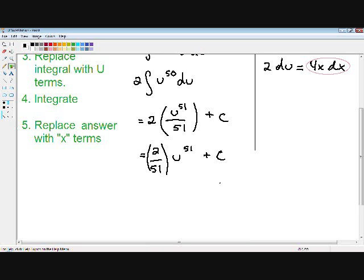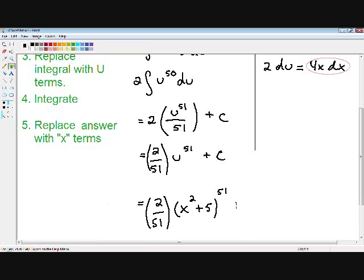Now on to our last step: replace our answer with x terms. If you remember, we picked our u as x squared plus 5. So I'm just going to rewrite u as x squared plus 5. And we can't forget about our C. Now we have integrated the function using u-substitution. So let's move on to our next example.